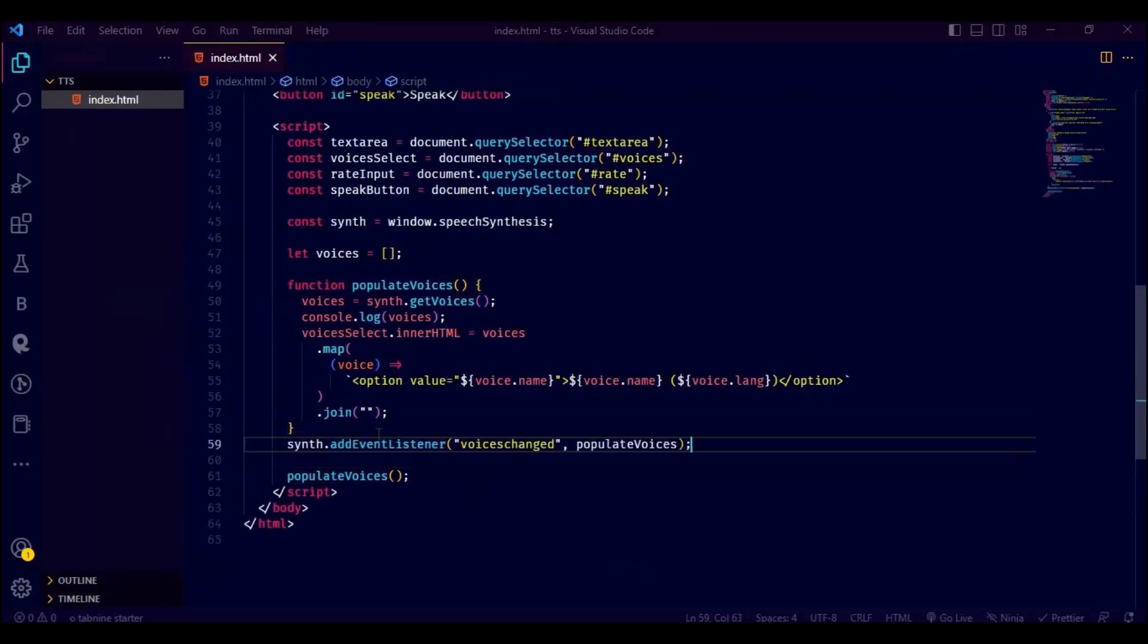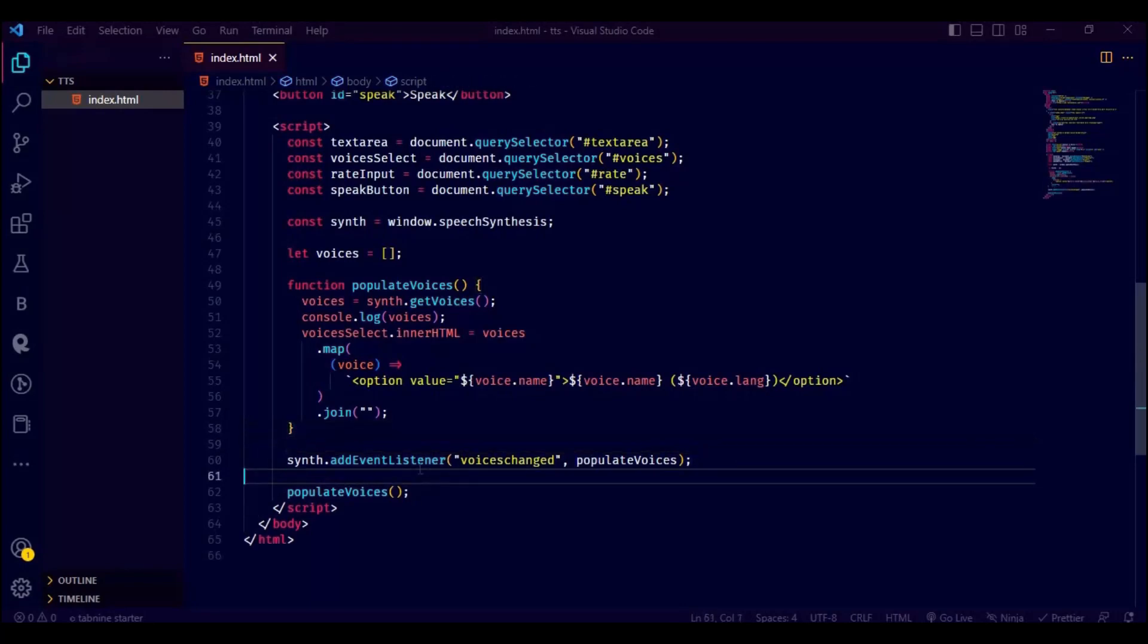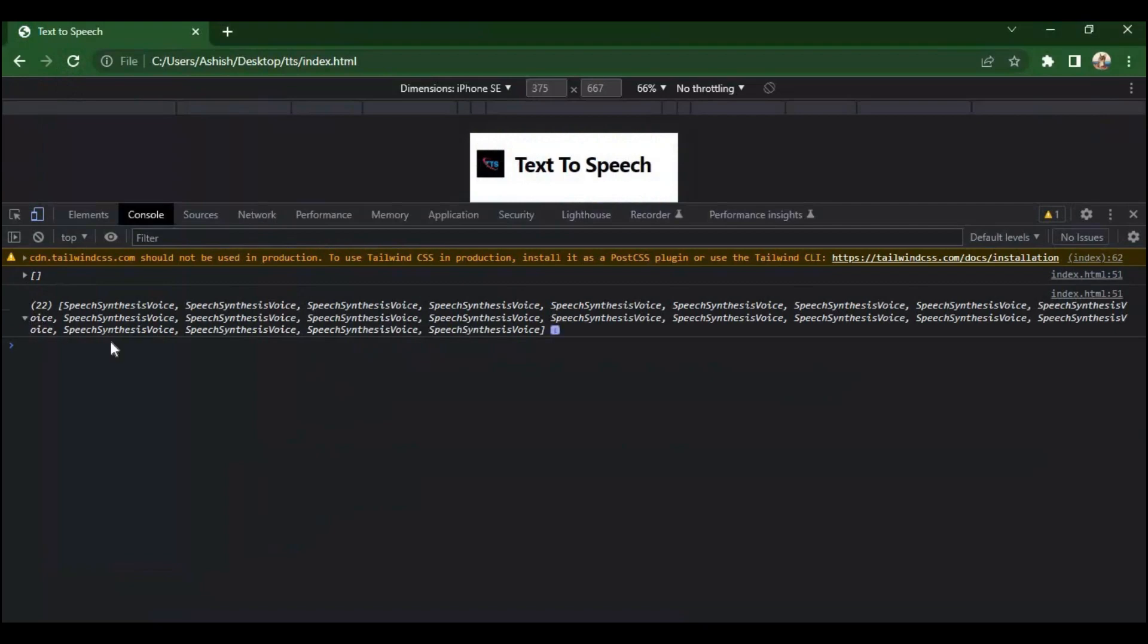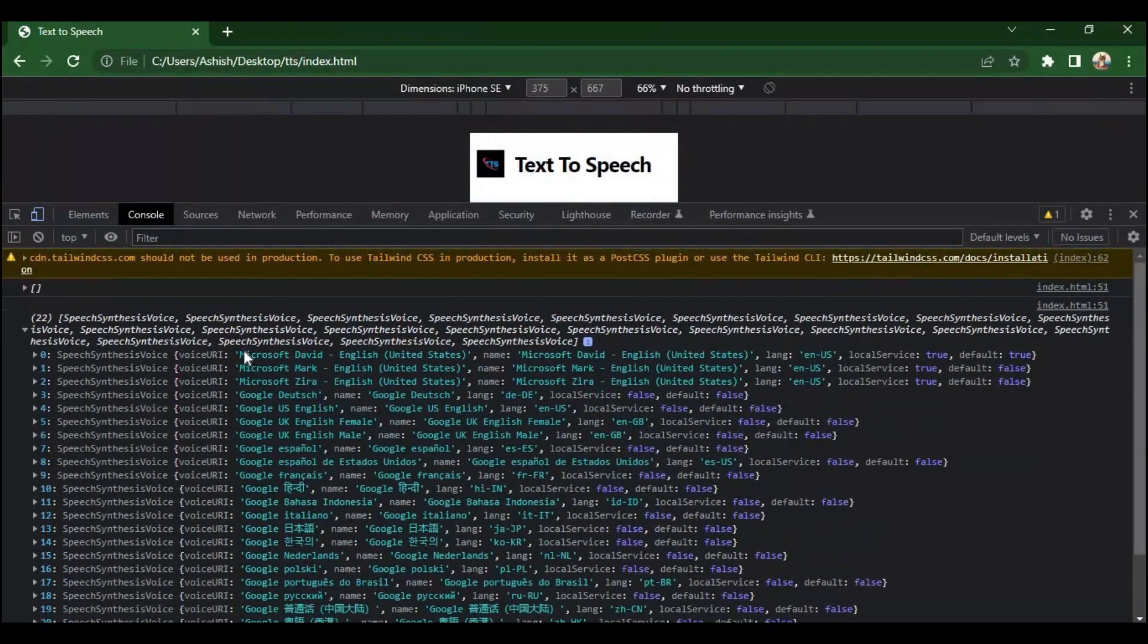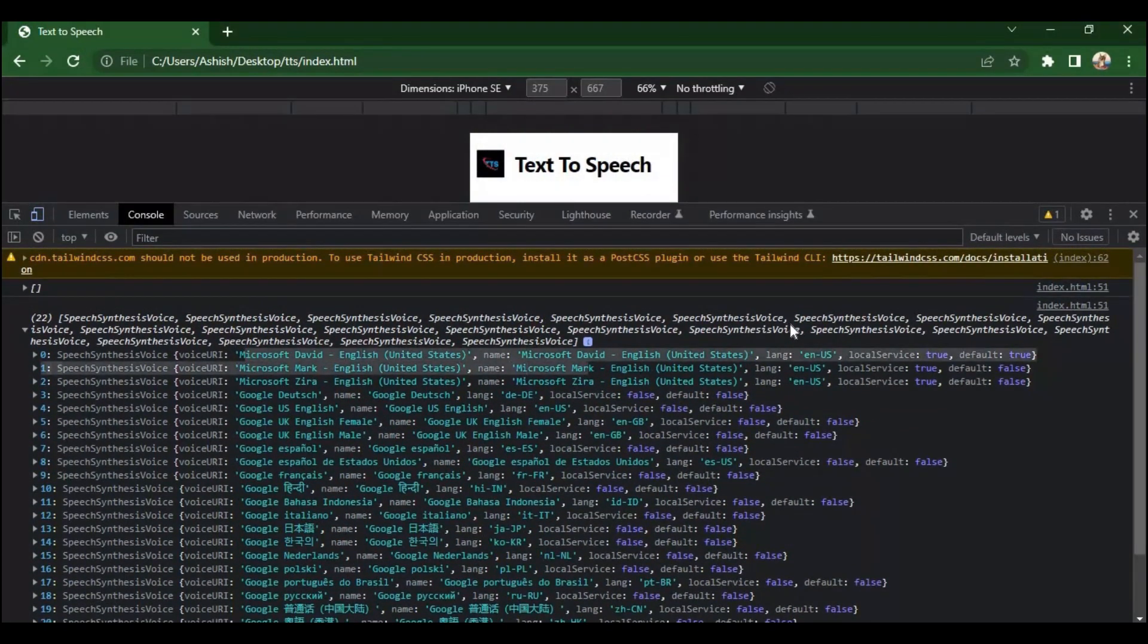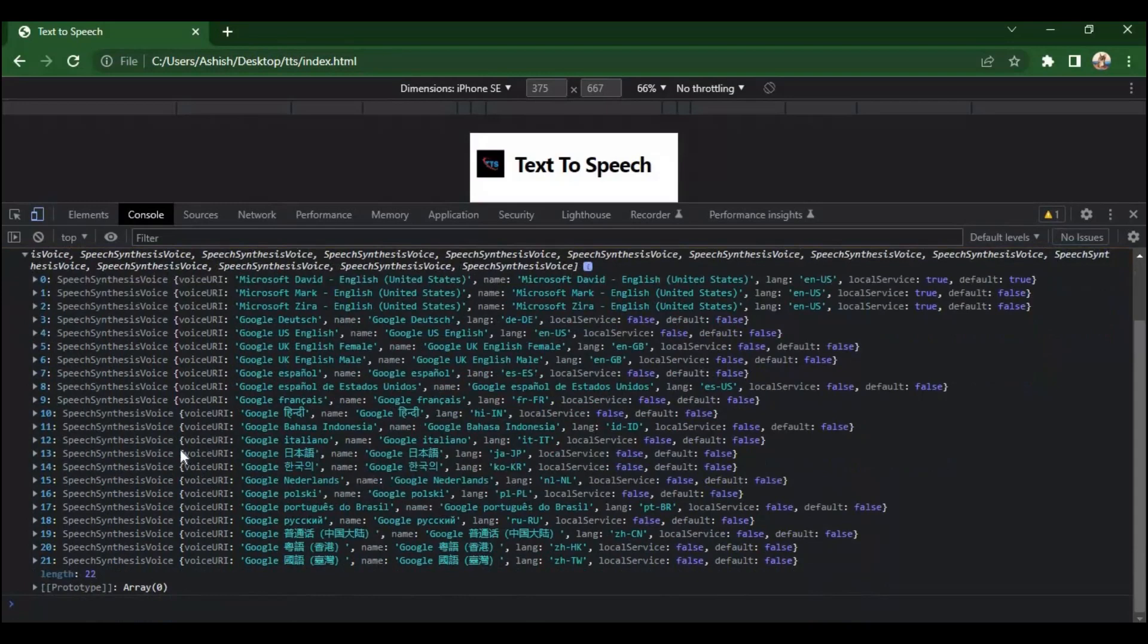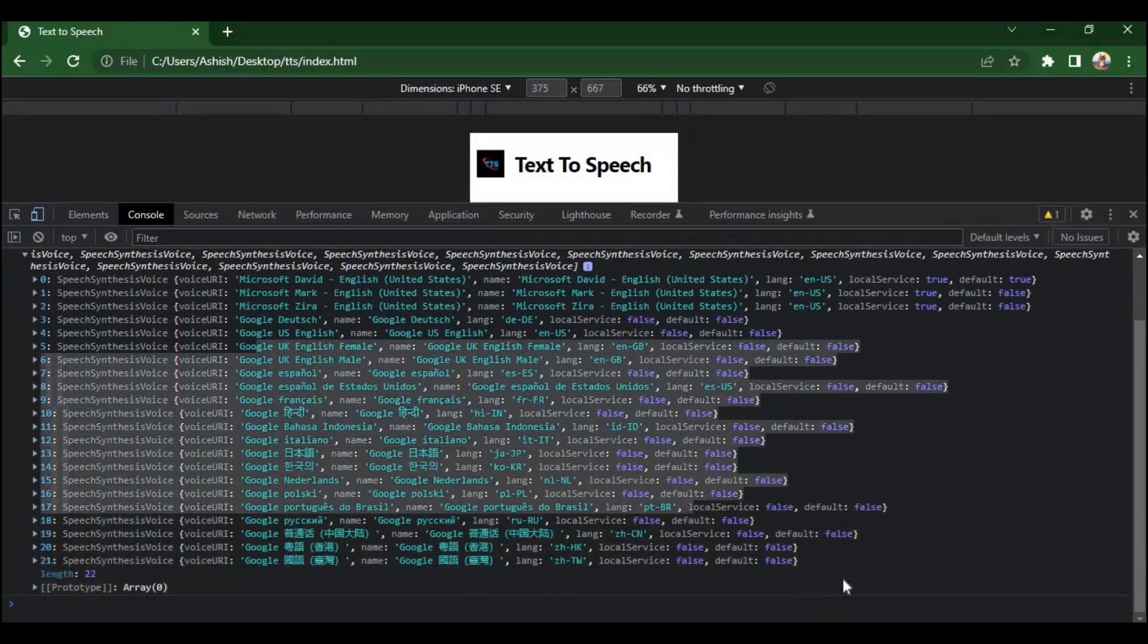This line of code listens to the voices changed event of the synth object and calls the populate voices function when the event fires. See we got a list of all the voices available in the speech synthesis. Here we have 22 different voices. We can use that to convert text to speech to your desirable voices.